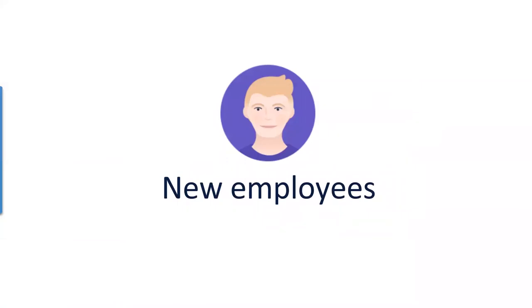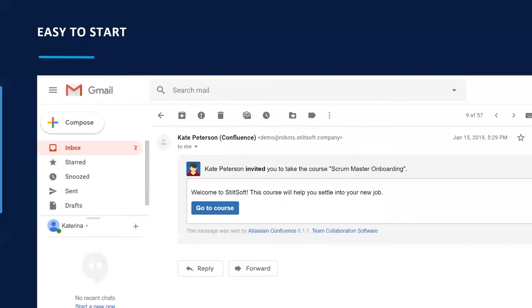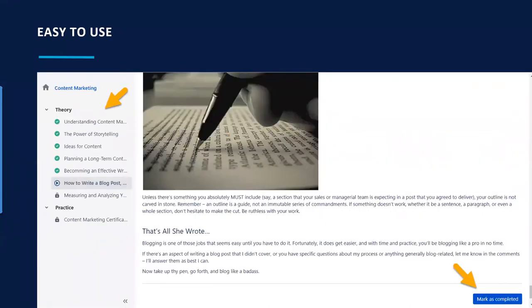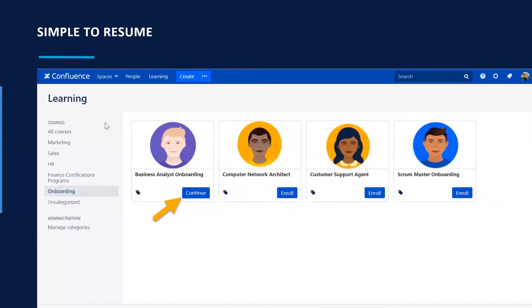New employees experience onboarding through the LMS app by receiving a notification about the course by email or self-enrolling in Learning. They go through one piece of information at a time — digestible and easy to process. When done with a module, they mark it completed. To find where they left off, they go to Learning, click Continue, and the app takes them to the exact page where they were.